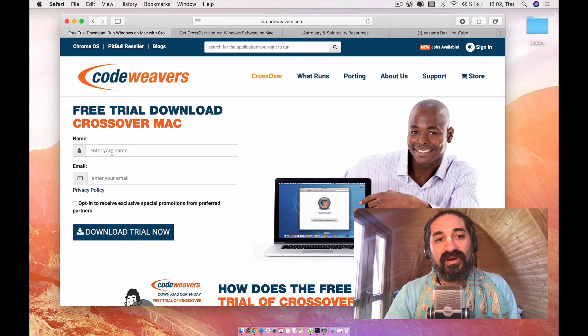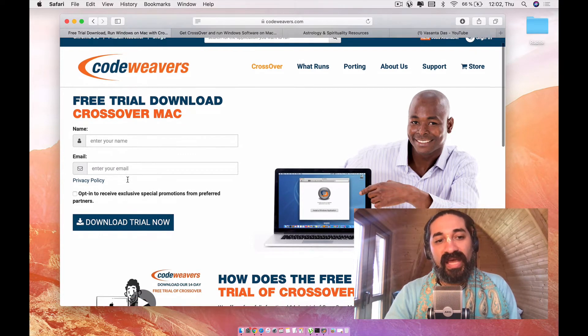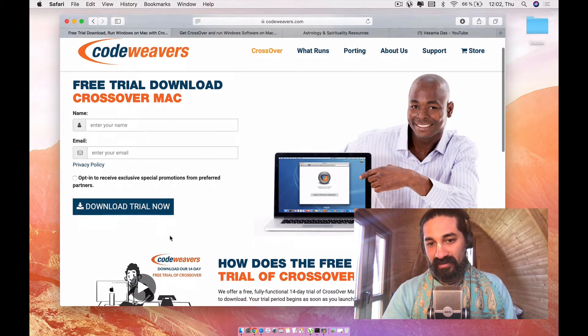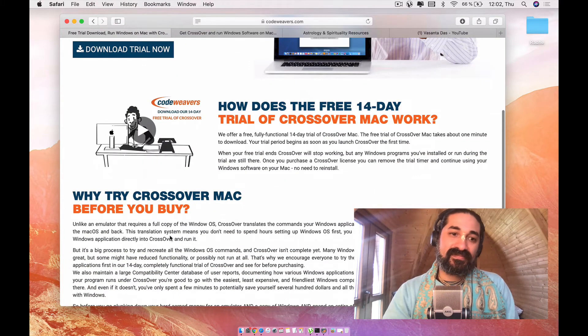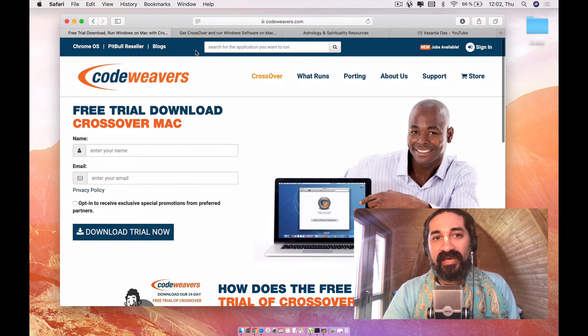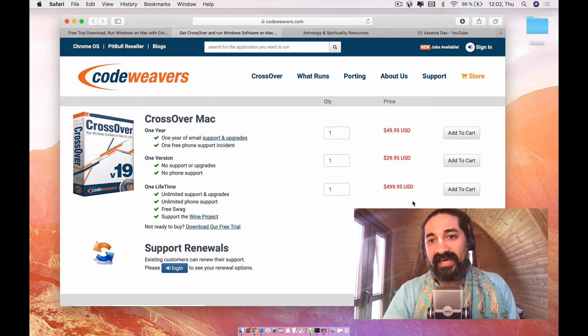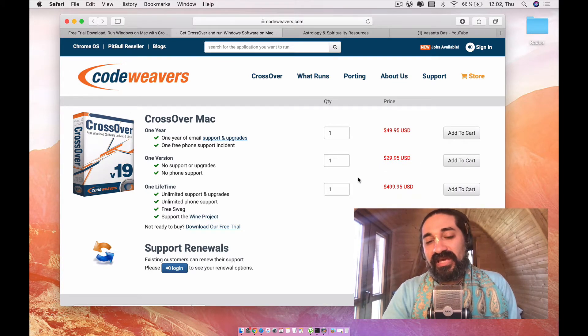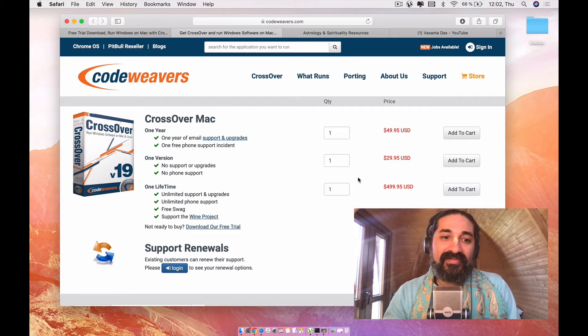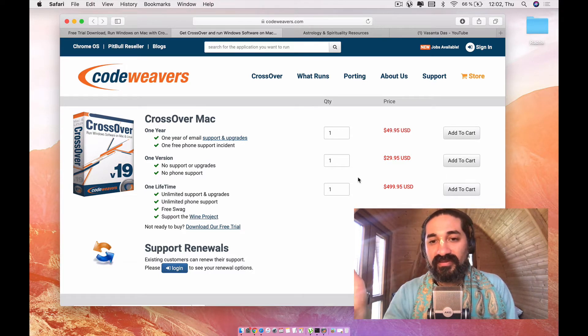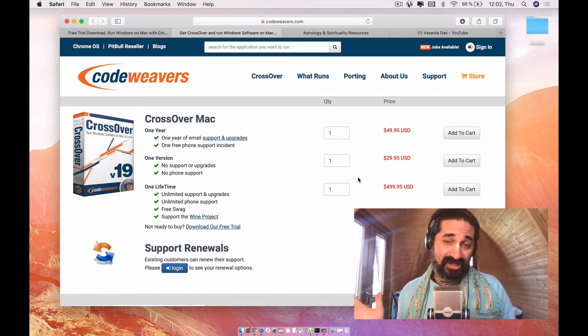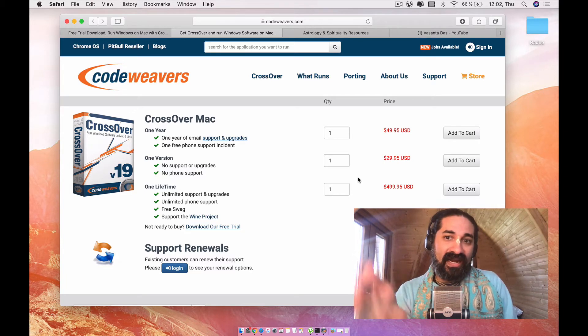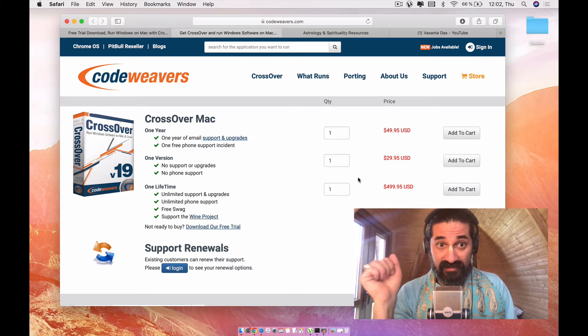This will take you to this window. You enter your email and your name and then you can download a trial. It's free for 14 days. And then if you want to keep the software, you can go ahead and buy it for $29.95 a year. I do it every year.